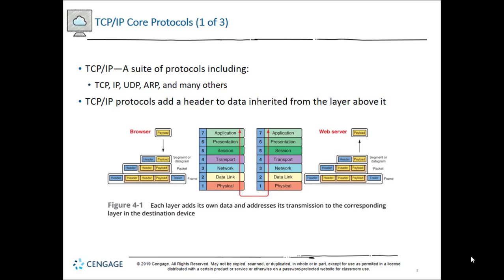At the transport layer, Layer 4, whether it be TCP or UDP — connectionless or connection-oriented — we add a header to our encrypted, compressed data. That header specifies how much data is being sent, how many packets, and the packet sequence number, for example packet 1 of 600. We're also opening up a line of communication and synchronizing with the web server.